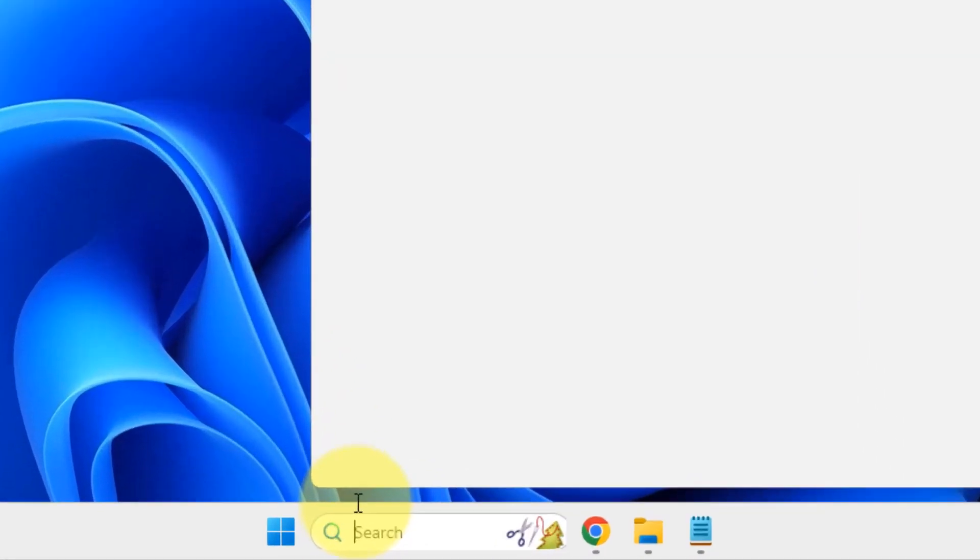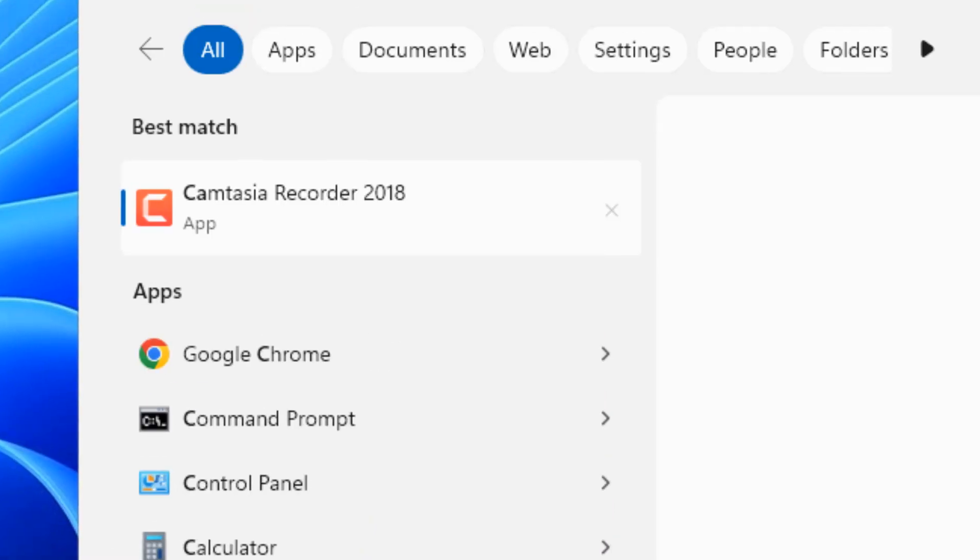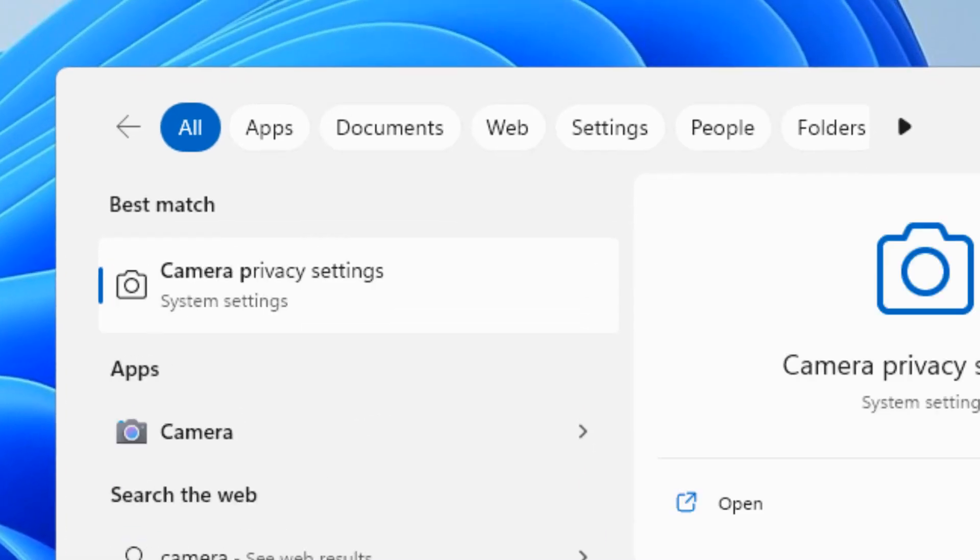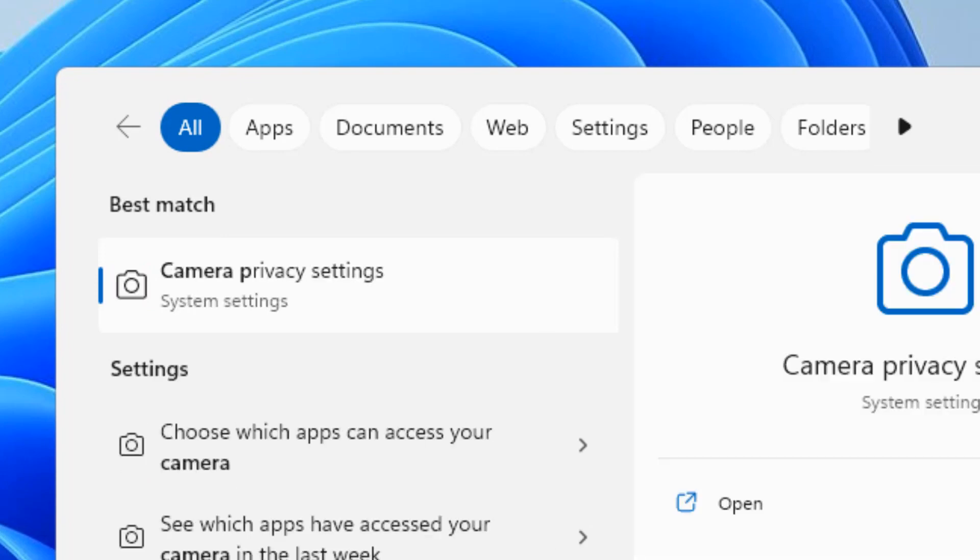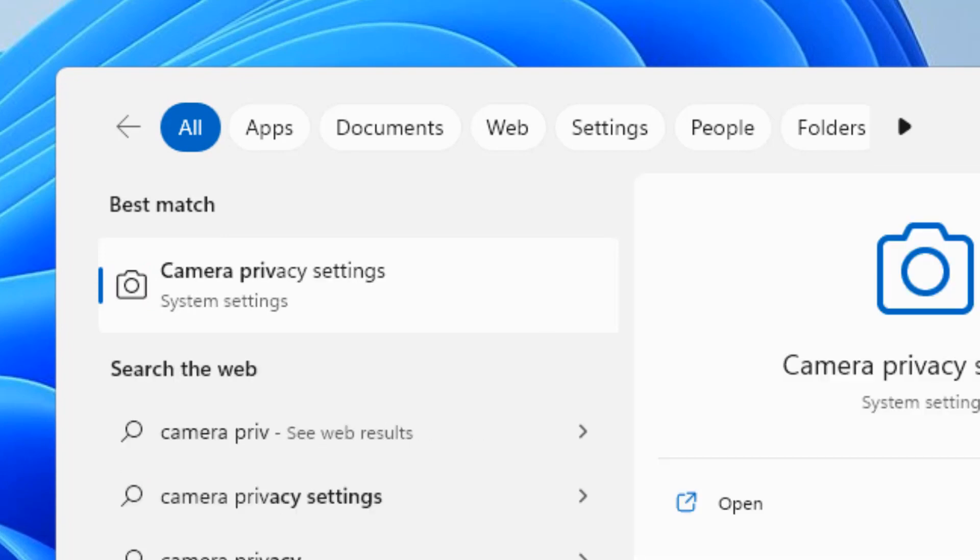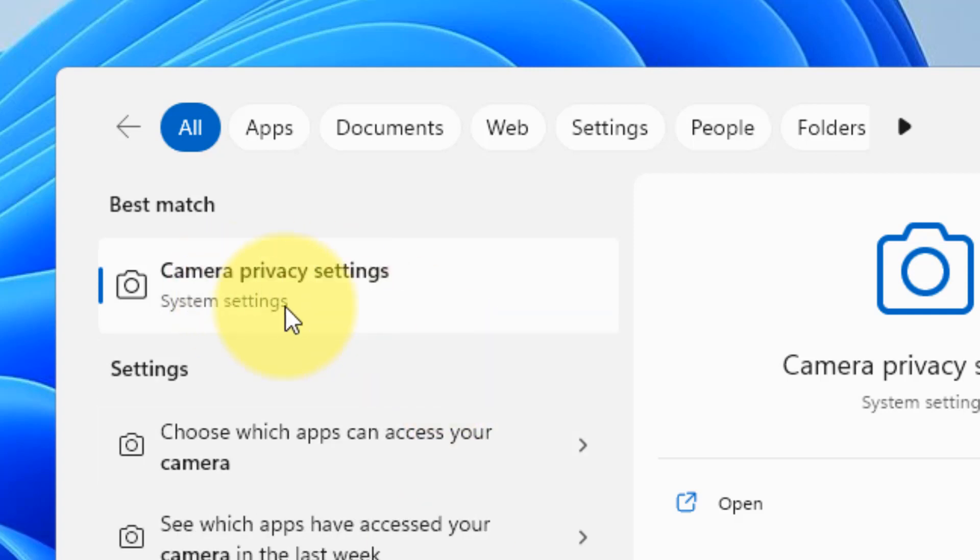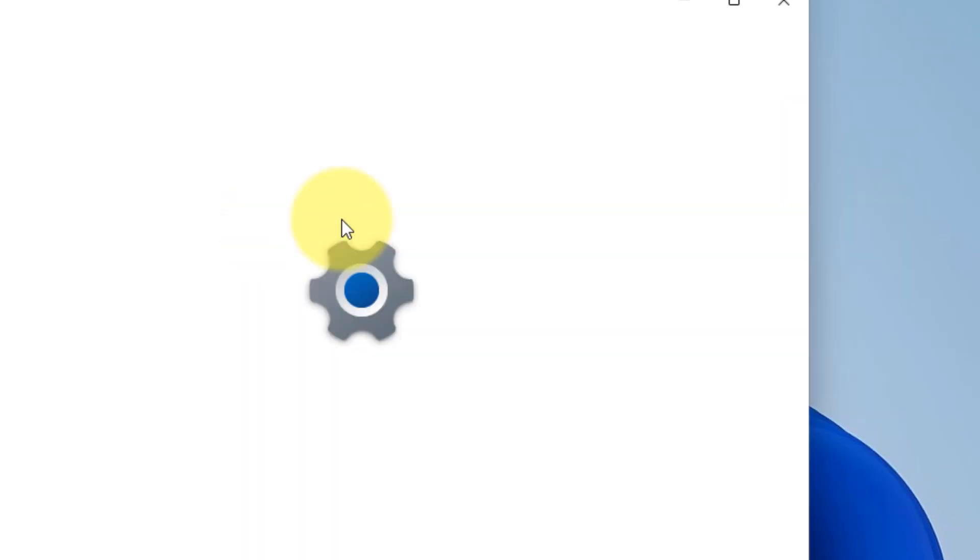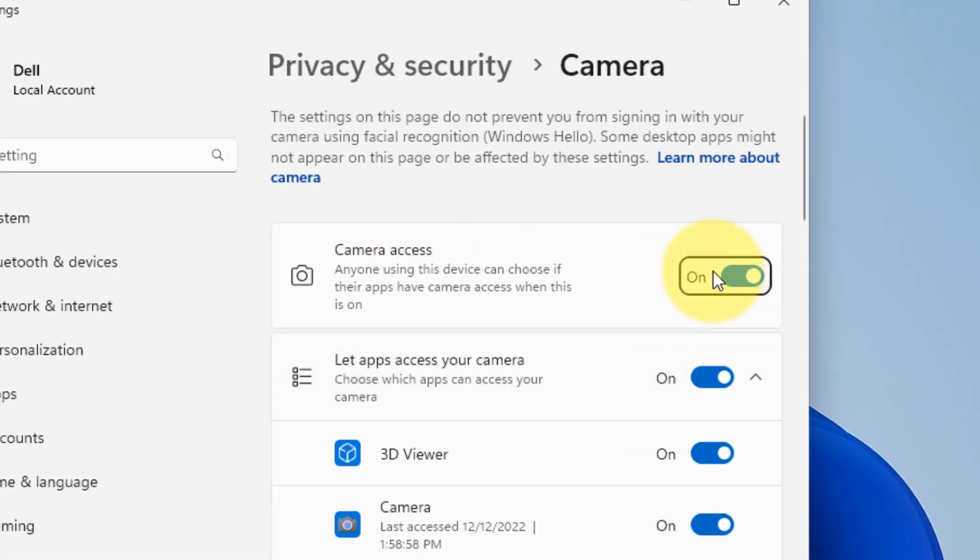Now let's move to another method, and that is searching the privacy settings. Search camera privacy settings in Windows 10 or 11. Click on camera privacy settings and now make sure the camera access is turned on.